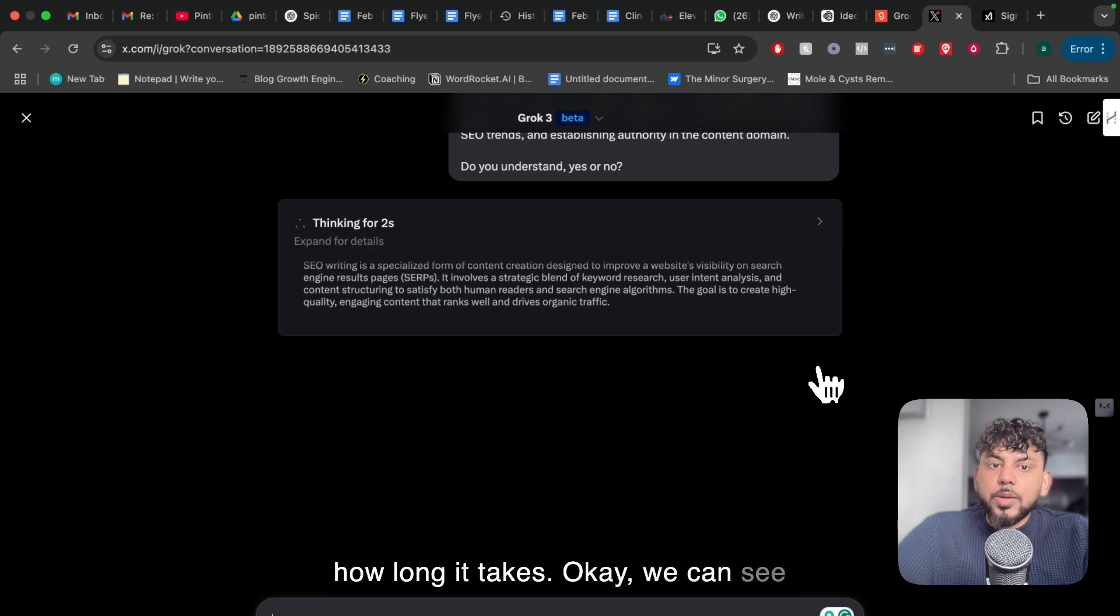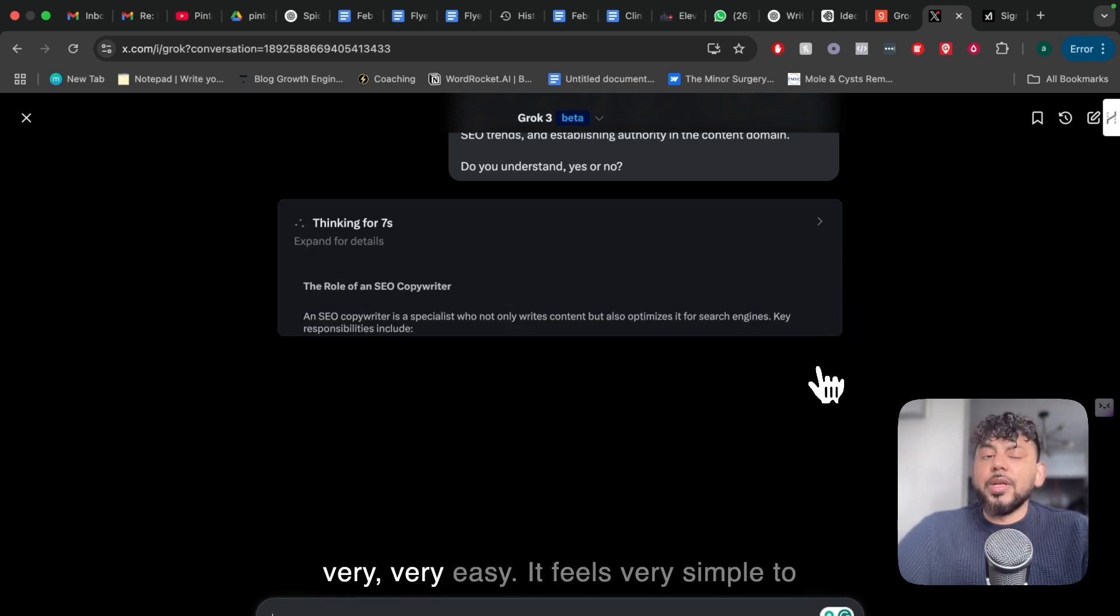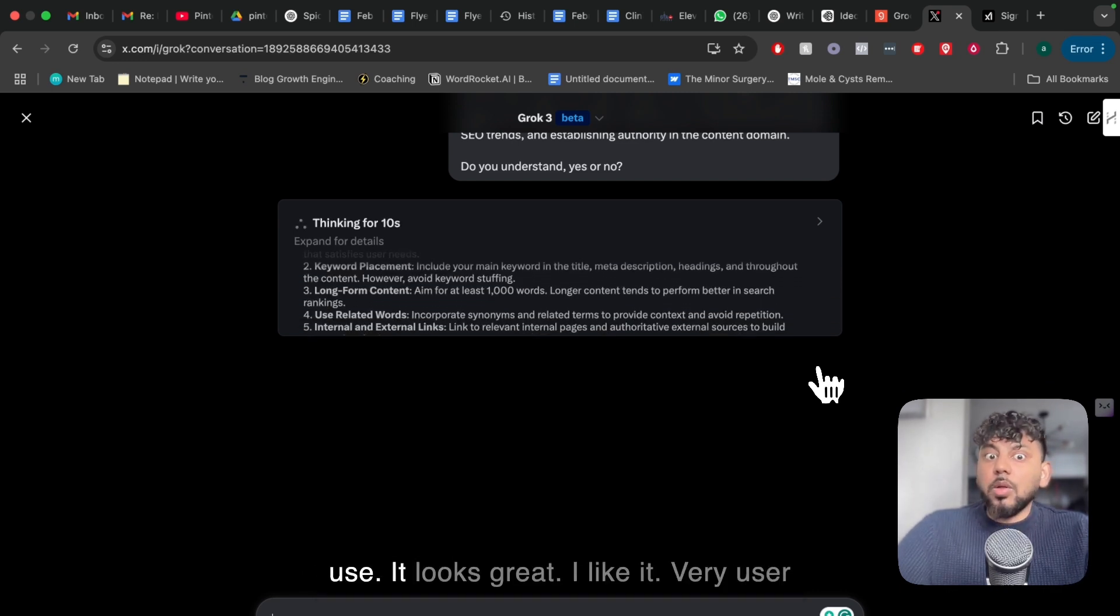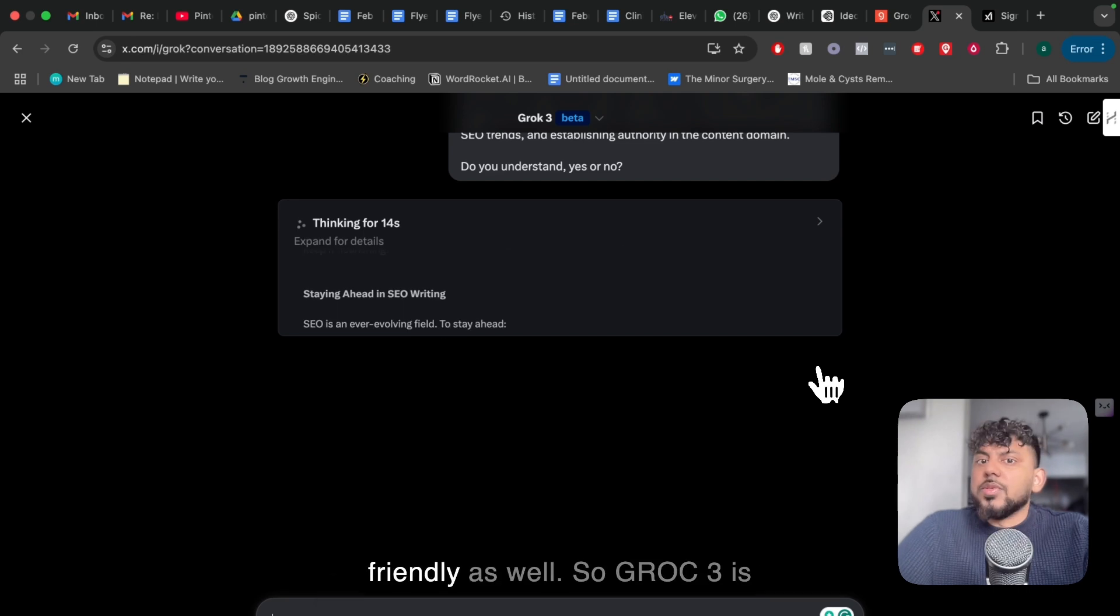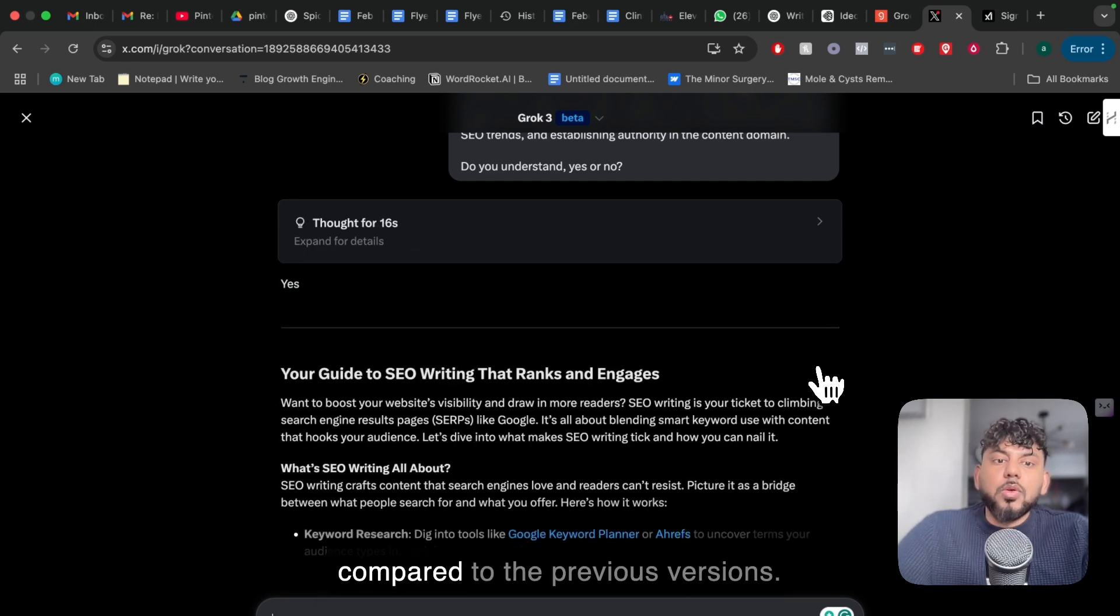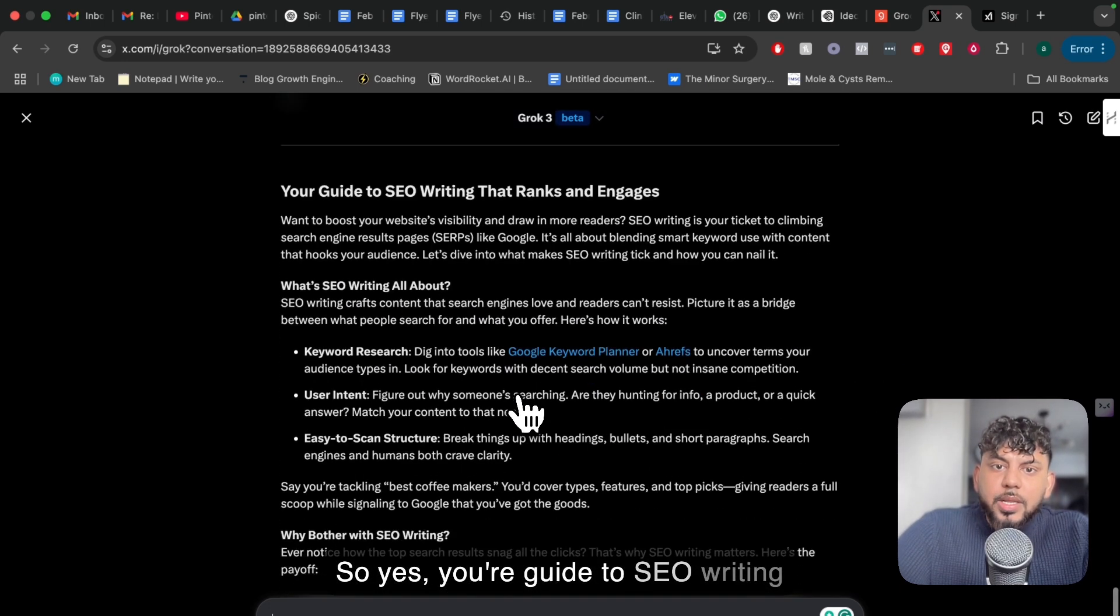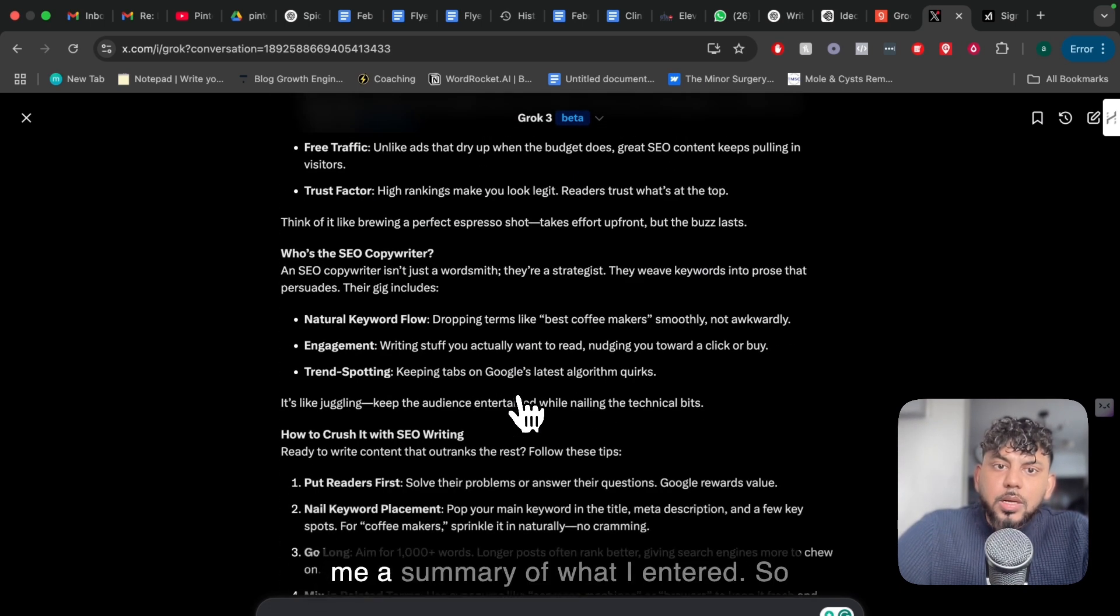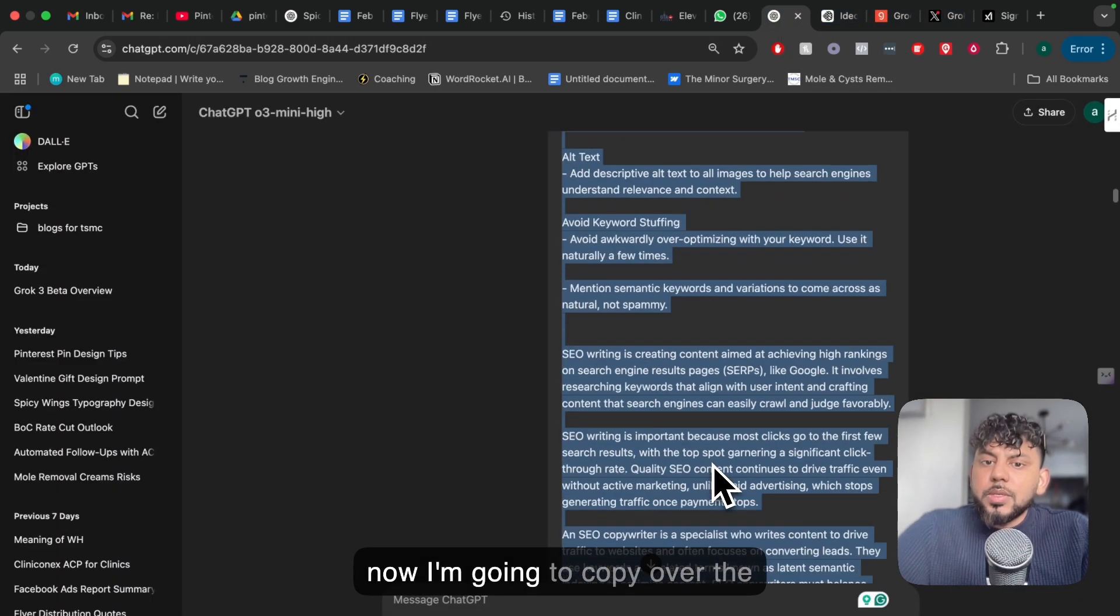Okay, we can see the chain of thought, we can see the process, and I must say it feels very easy, it feels very simple to use, it looks great. I like it, very user-friendly as well. So Grok 3 is definitely a big uptick in quality compared to the previous versions. So yes, your guide to SEO writing that ranks and engages, and it's giving me a summary of what I entered. So now I'm going to copy over the prompt.